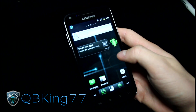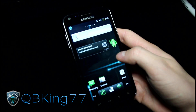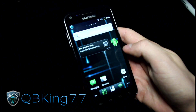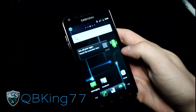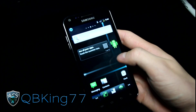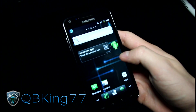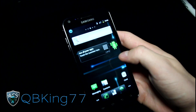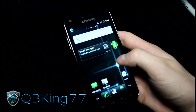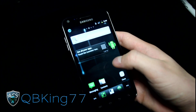Hey everyone, QBKing77 here from the AC Syndicate team, here to do a video showing you how to install the CyanogenMod 9 Alpha ROM on your Samsung Epic 4G Touch. It is still in alpha state, so it will have some bugs, which I'll be going over in the review video. I will have a separate review video, but this will be how to install it.